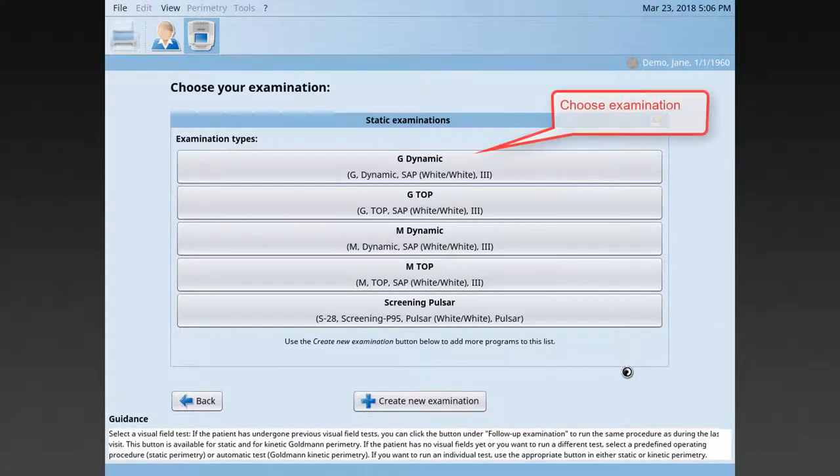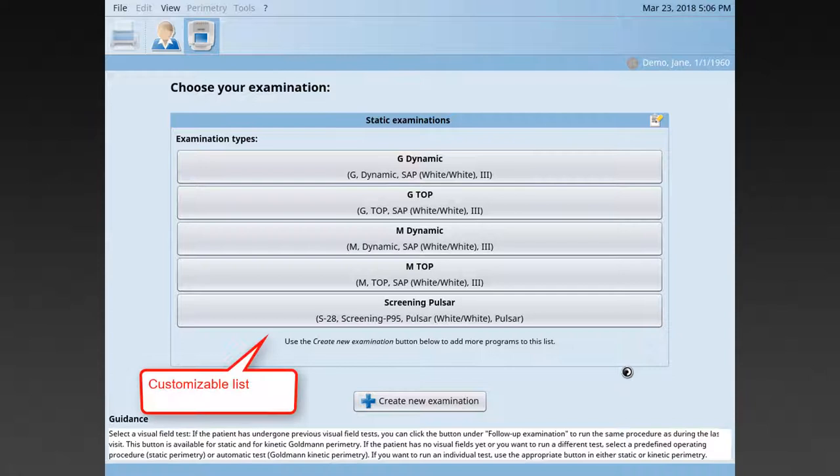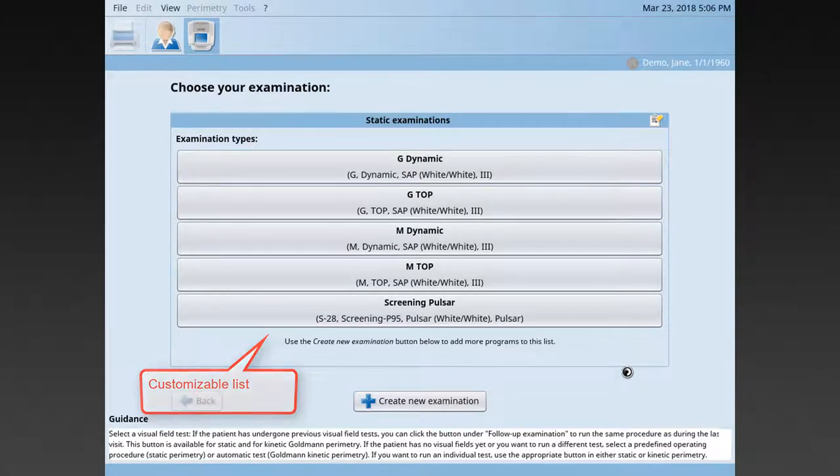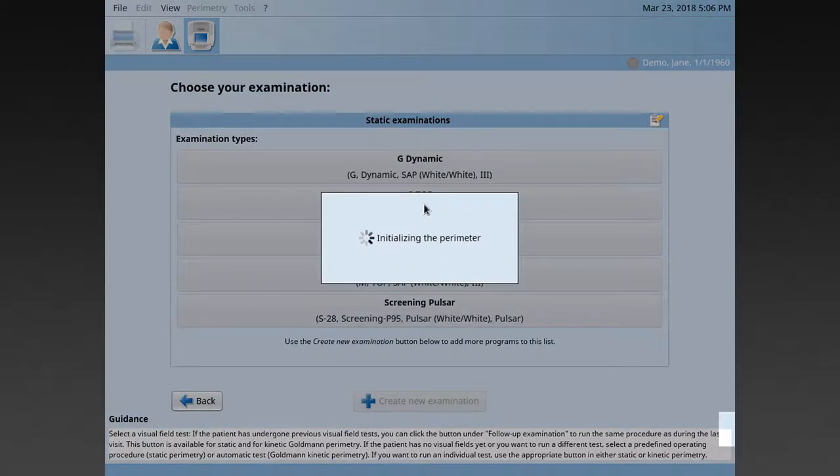Choose now the examination you want to perform from your static examinations list. You can customize this list to your liking, which is explained in another video. Here, I choose a G-top white-white examination.